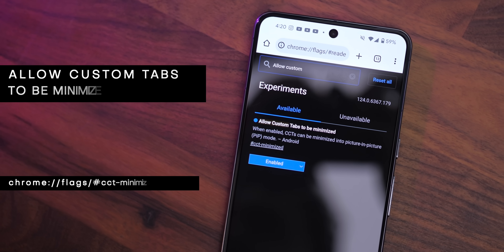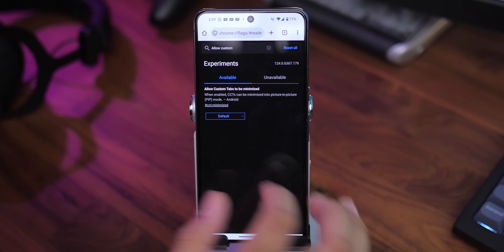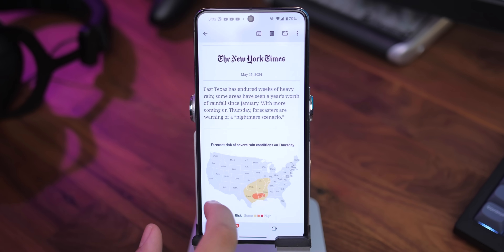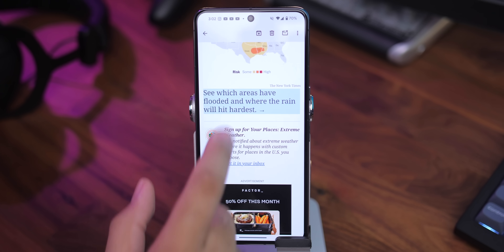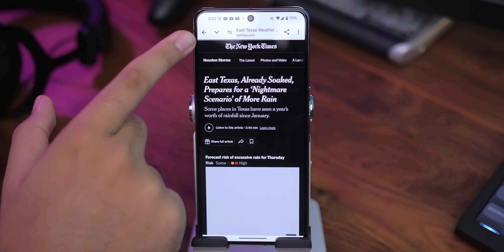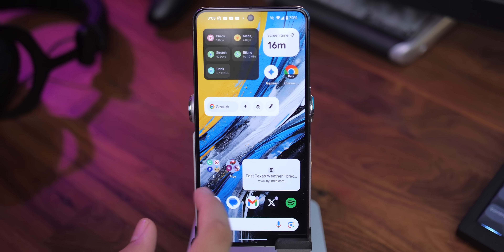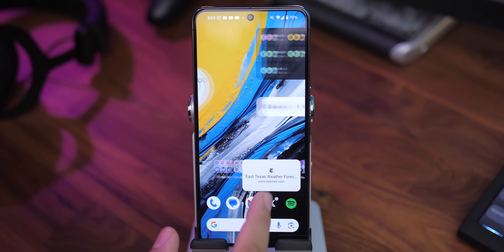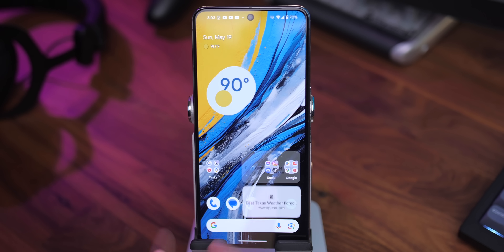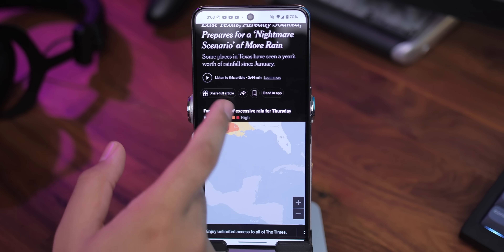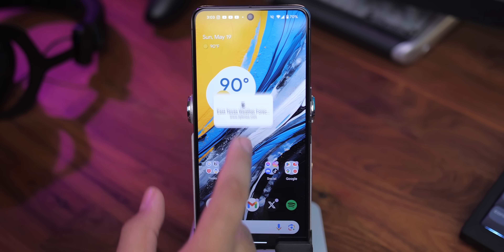When using Chrome Beta or Dev, enabling the flag called Allow Custom Tabs to be Minimized gives you the ability to minimize custom tabs into a picture-in-picture window. So if you're opening a link from, let's say, Gmail, for example, in the upper left corner you'll see a little arrow pointing down. Tap on that and the webpage will shrink into a small, movable window. Then you can open it back up whenever you need to access it, and when you're done with it, you can easily get rid of it, just like any other picture-in-picture mode.